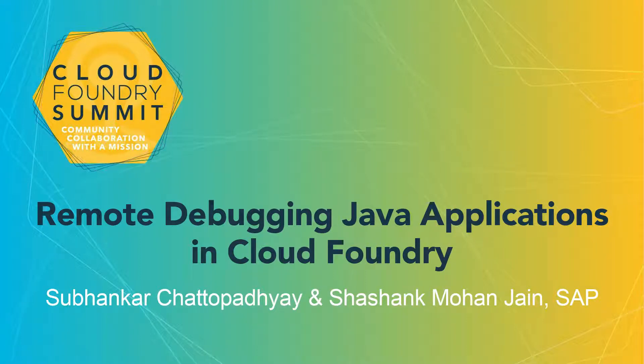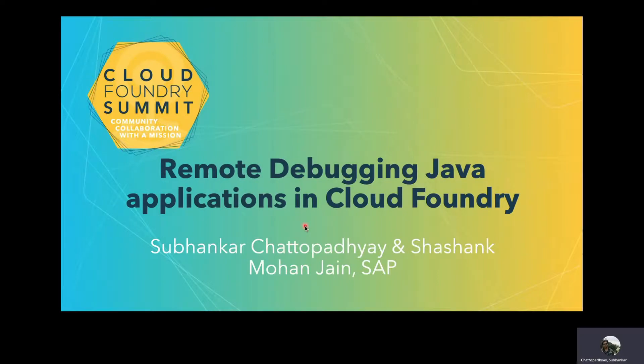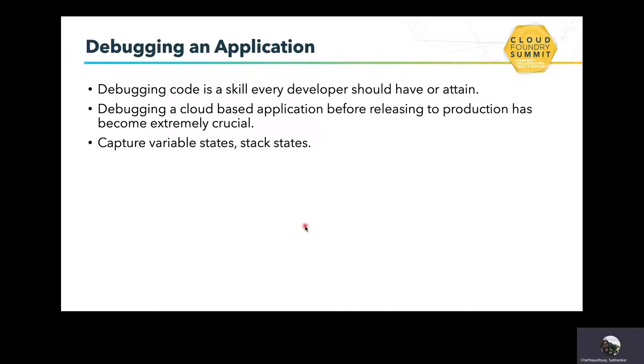Hello everyone, welcome to our session today. We are going to talk about remote debugging Java applications in Cloud Foundry. I am Shubhanka Chattopadhyay and I have with me Shashank Mohan Jain, my colleague at SAP. Debugging code is a very essential skill which all developers should have or attain. Debugging a cloud-based application before releasing it to production has become extremely crucial and important. By debugging, we basically mean capturing the variable states and stack traces and then essentially finding the problem.